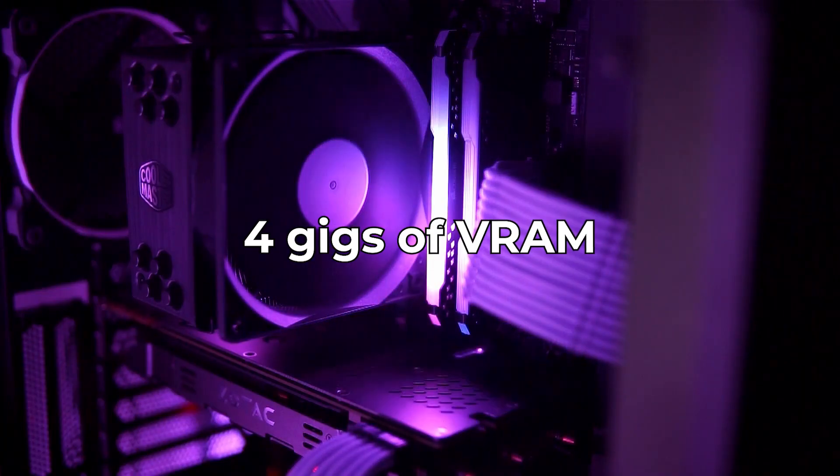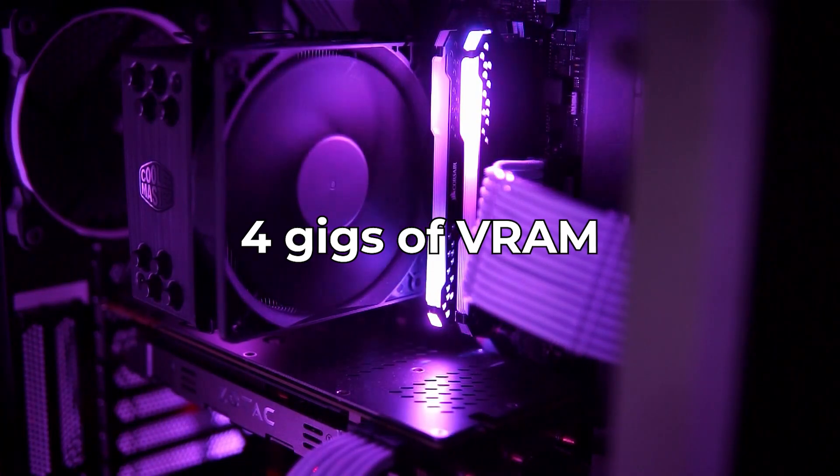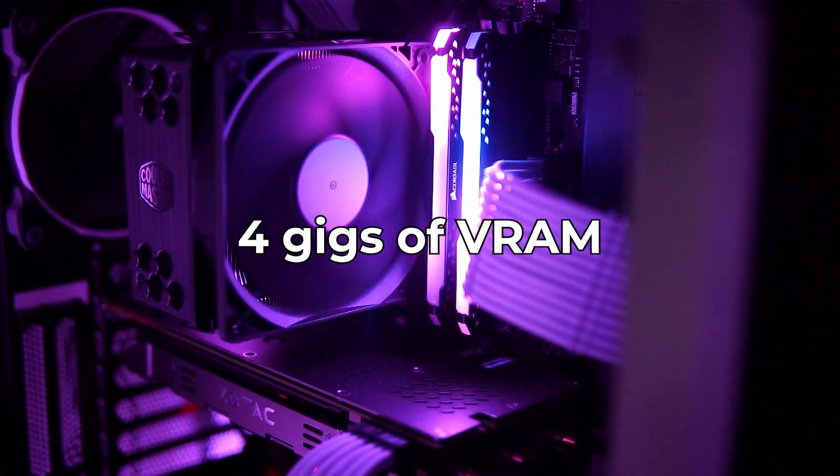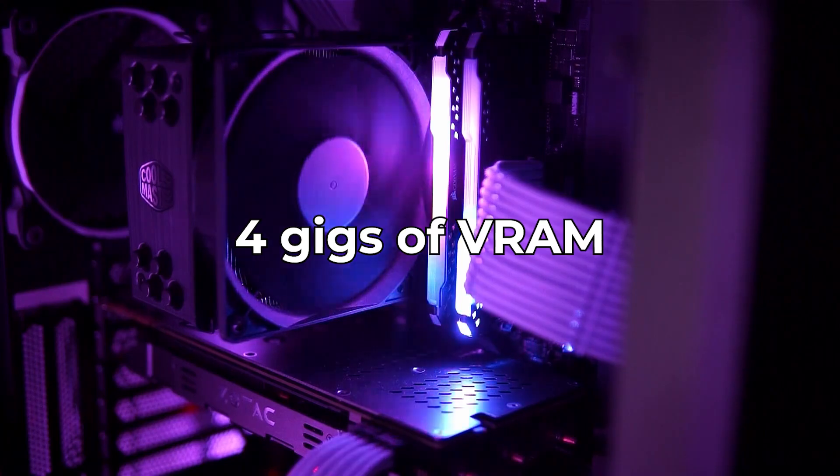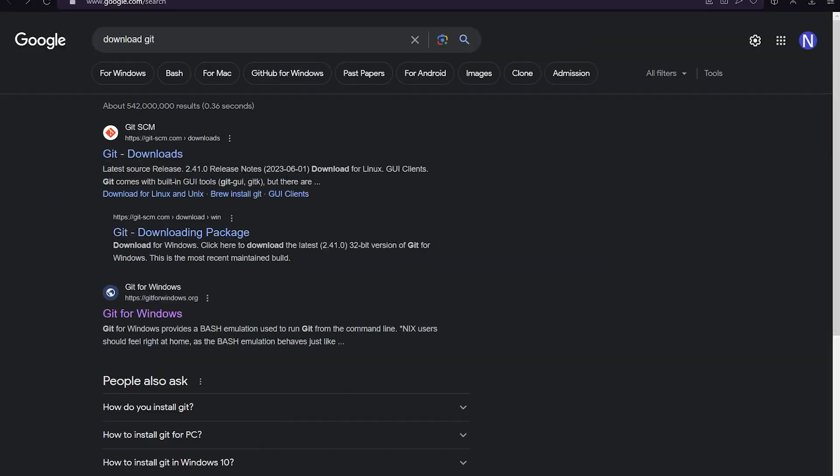Also, make sure your computer has at least 4 gigs of VRAM if you want this to run properly. All right, let's go.